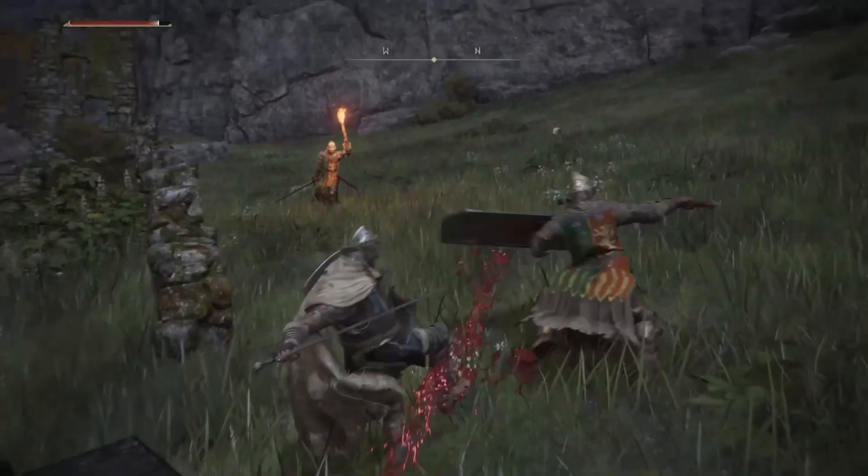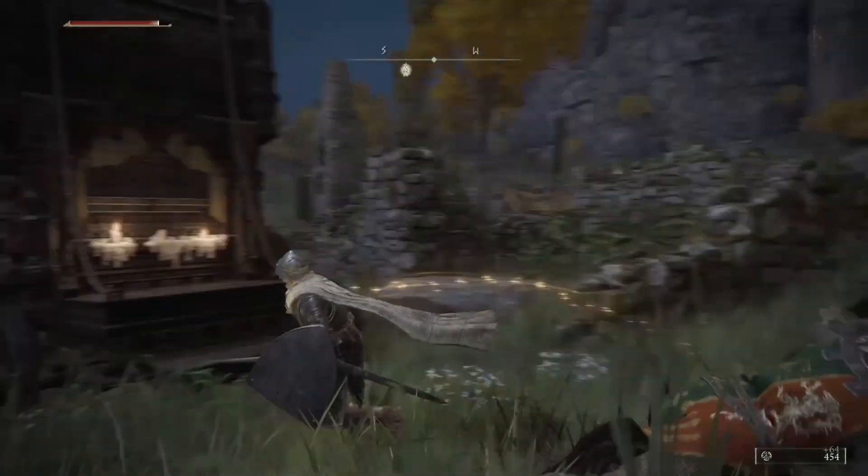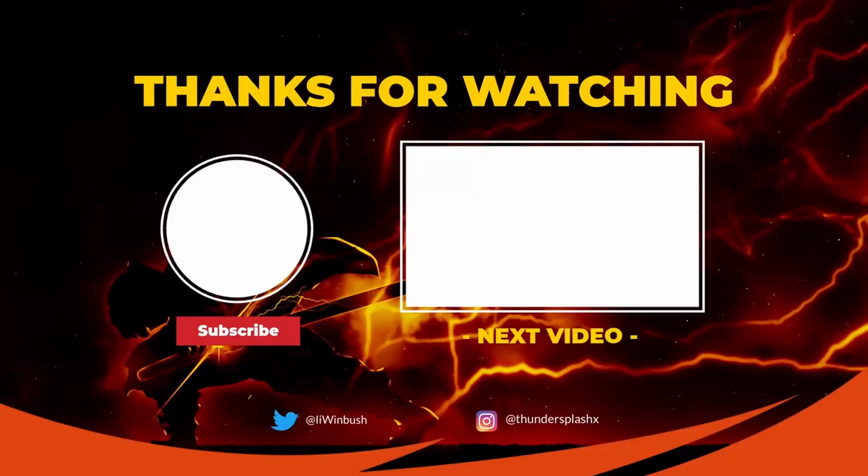Hey guys, if you like these type of videos, don't forget to like, comment, subscribe, hit that notification bell, share this video, and I'll see y'all in the next video. Later.